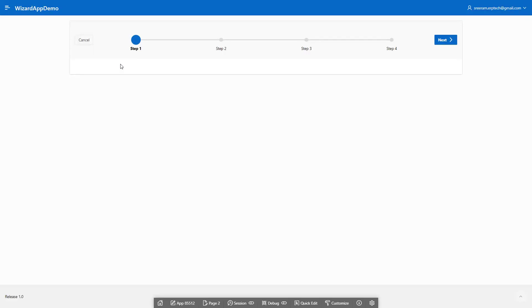You can observe that the blue color highlighted portion indicates the current page. When you click next, the blue color of step one will become green, and the blue color will shift to step two.